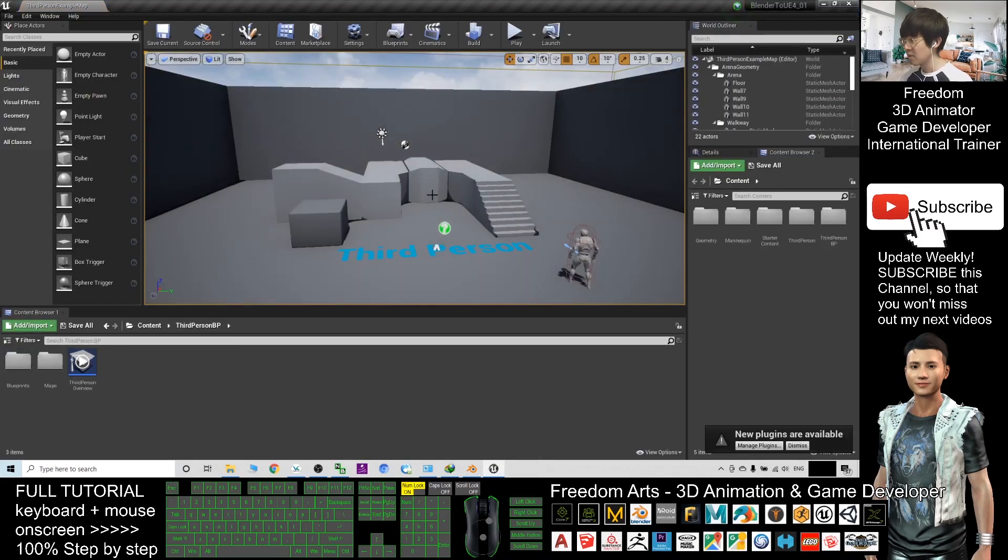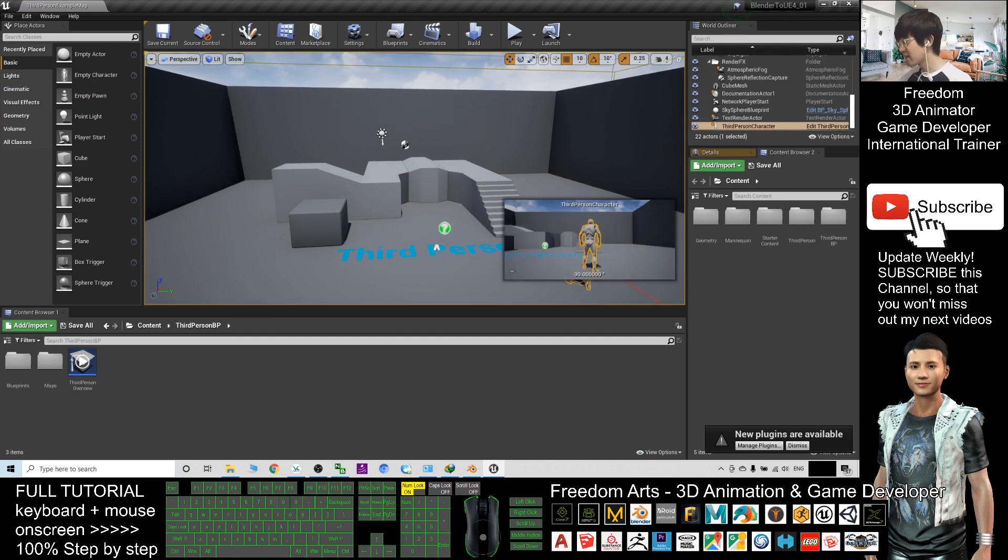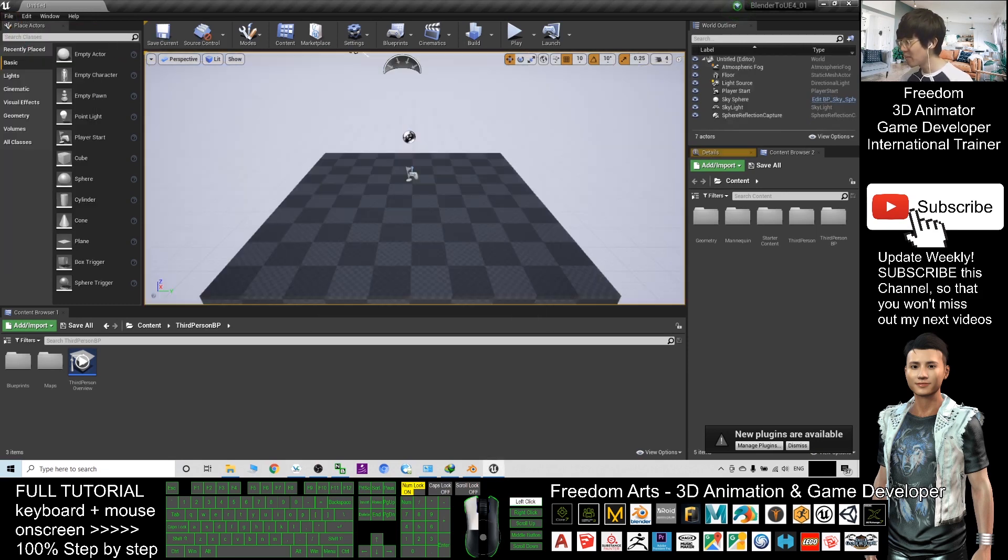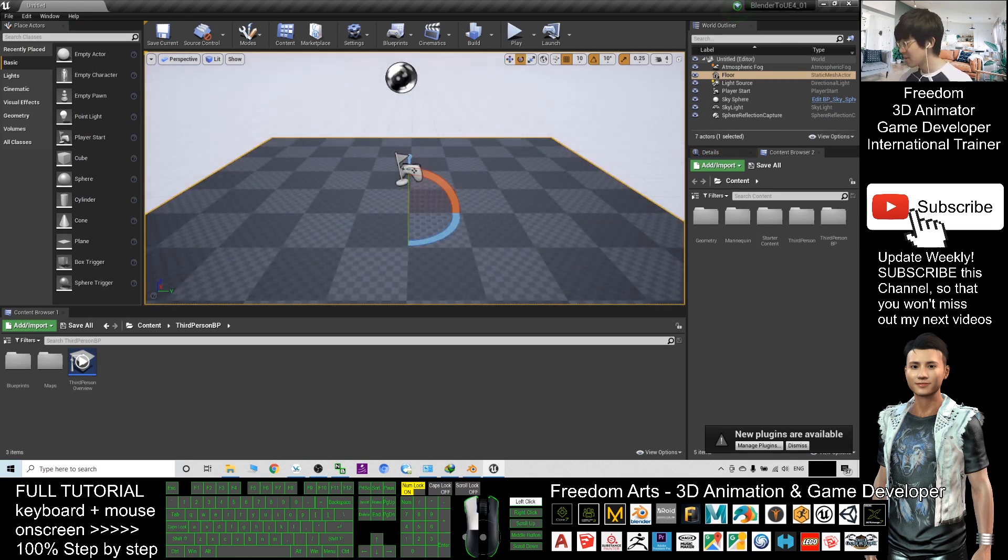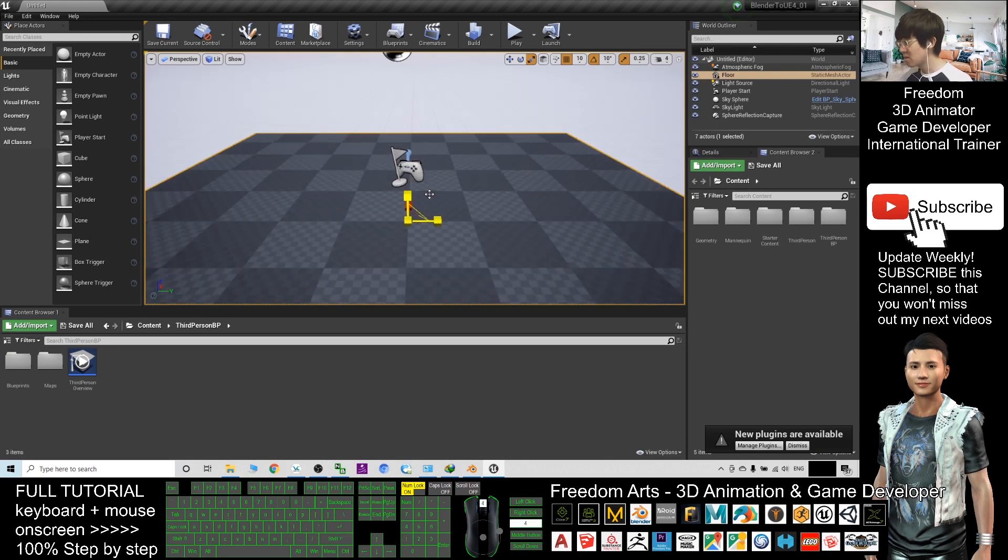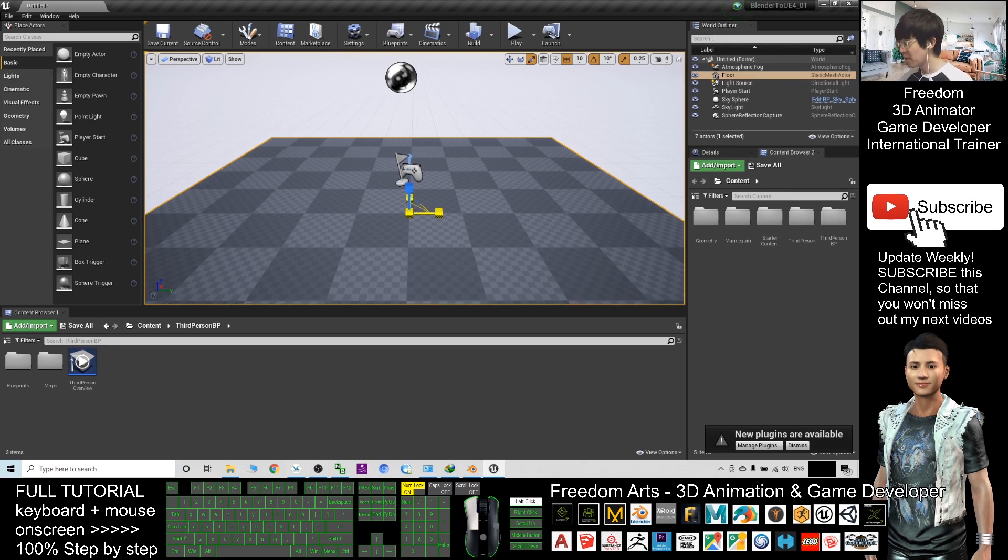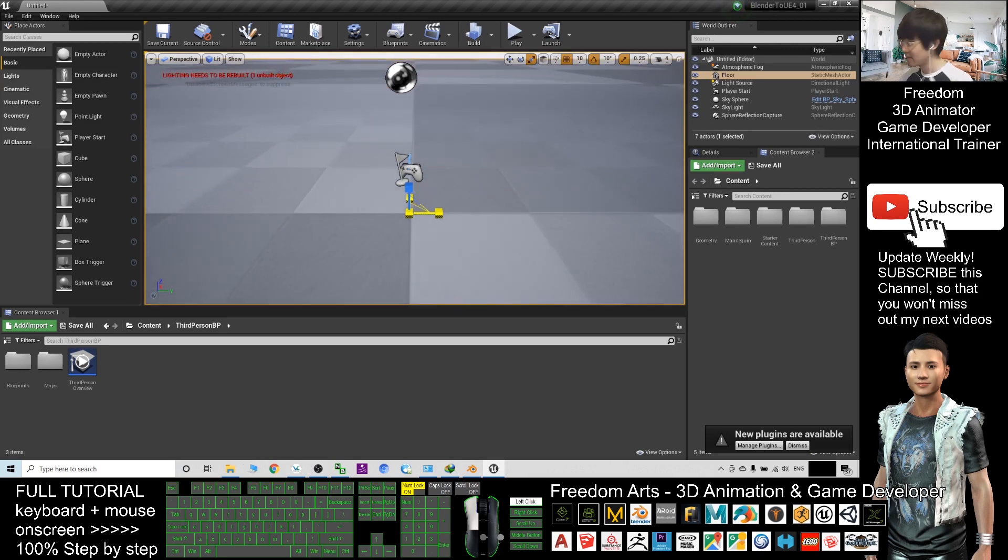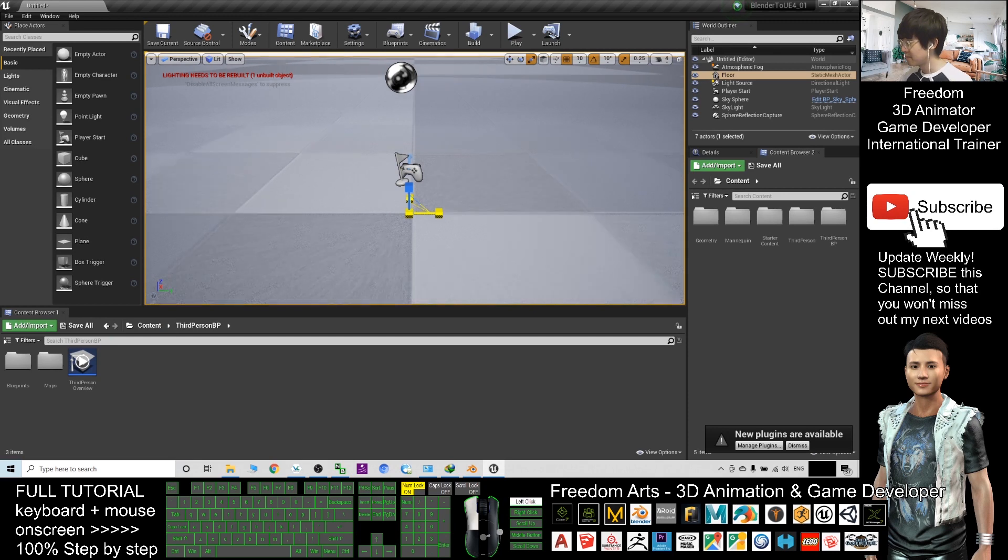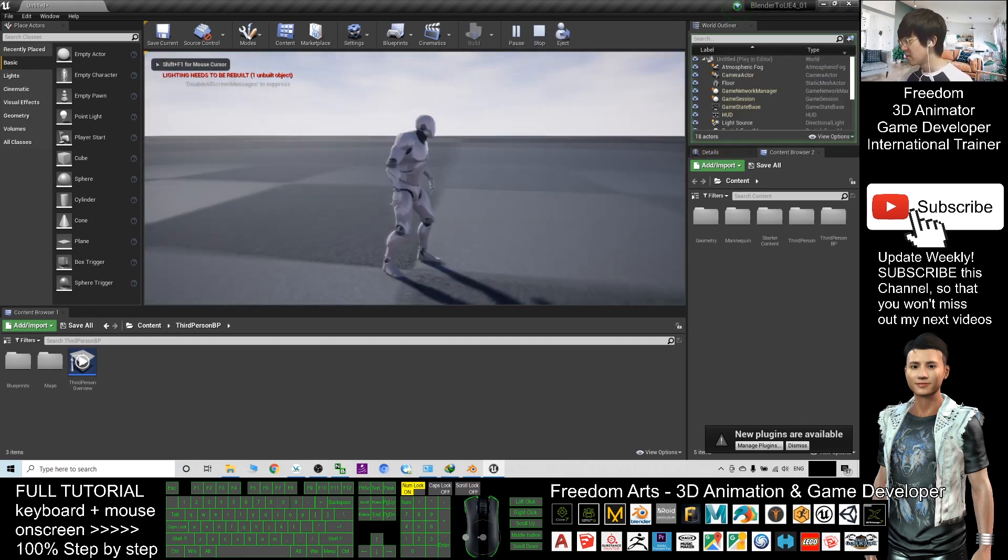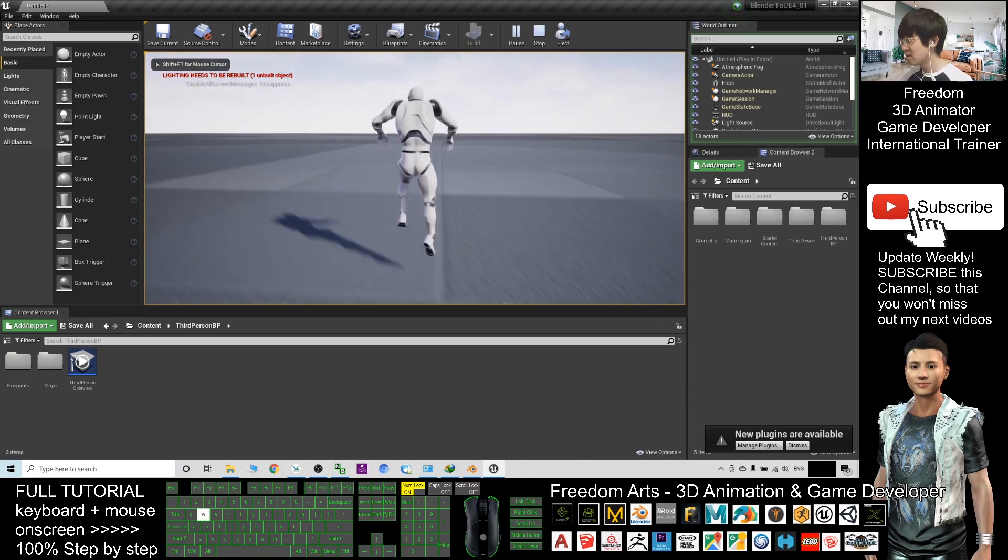Alright, now this is Unreal Engine 4, a new game project. As a demo, I will create a new level, a new map. I will click the terrain and press R, drag it to make it become bigger in the XY plane. Alright, if you play, this is an empty terrain. I press Escape.